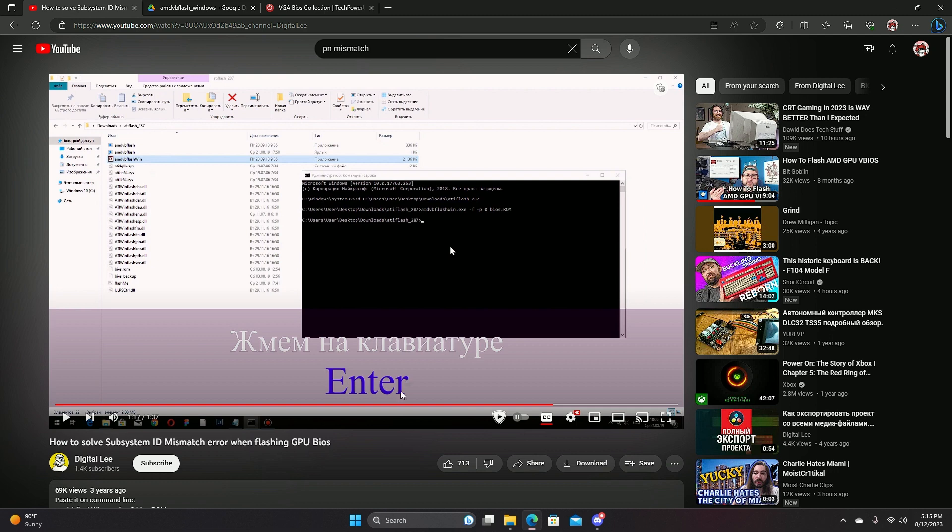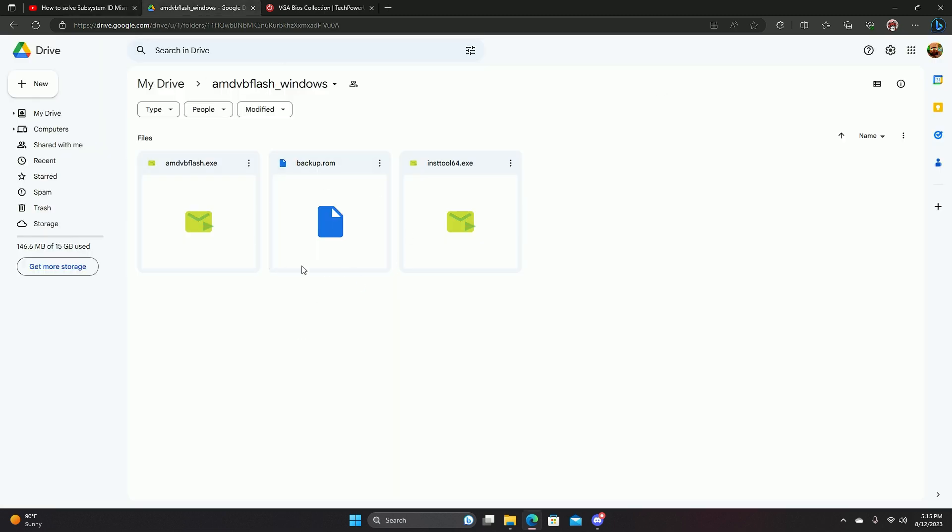So for this fix, it's pretty easy. I'll provide this in the description. It's an older version of the AMD Flash tool. And this one does not have that barrier.